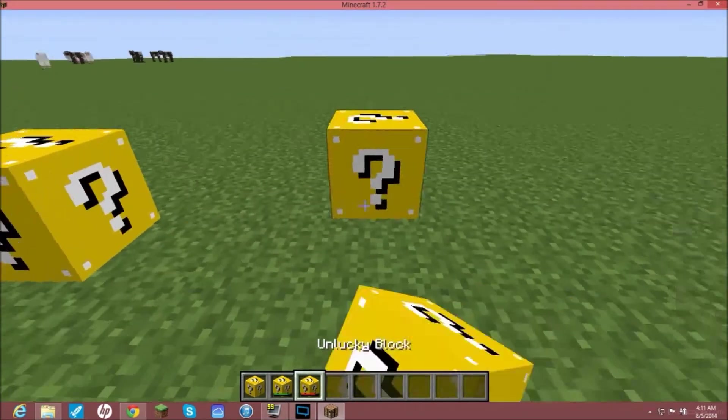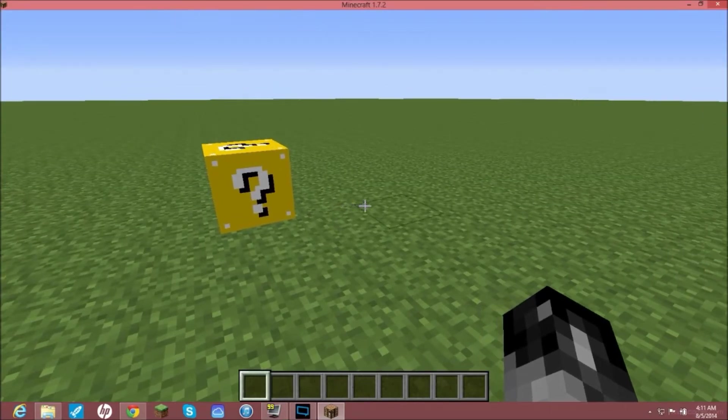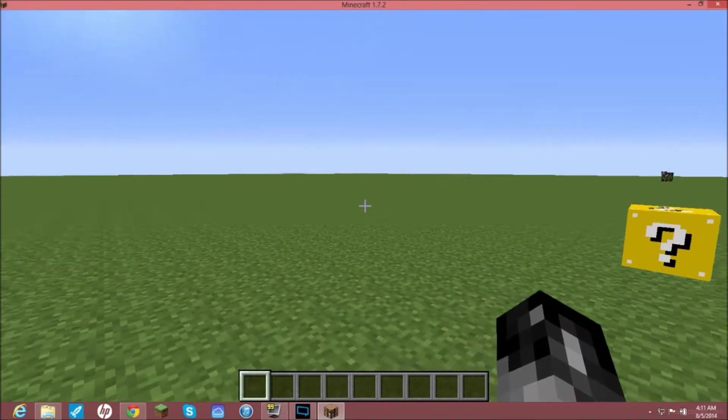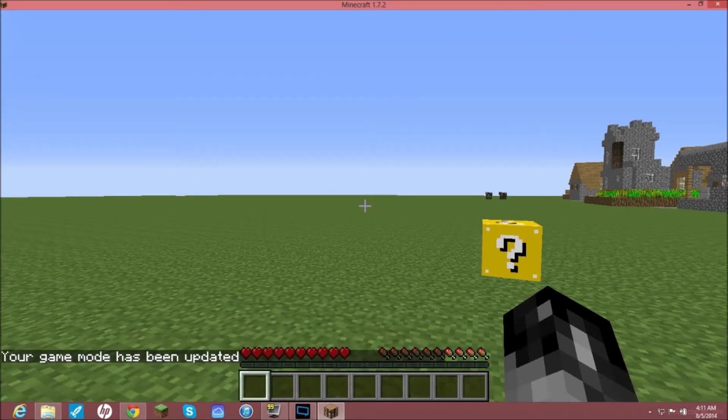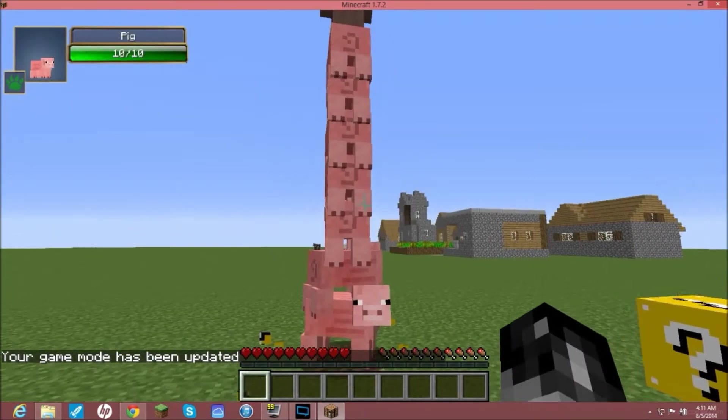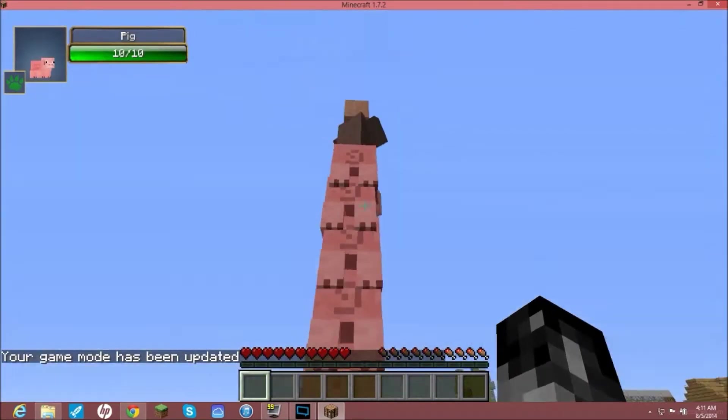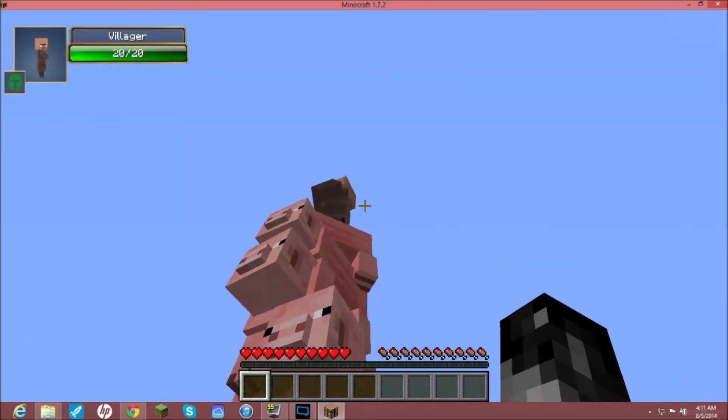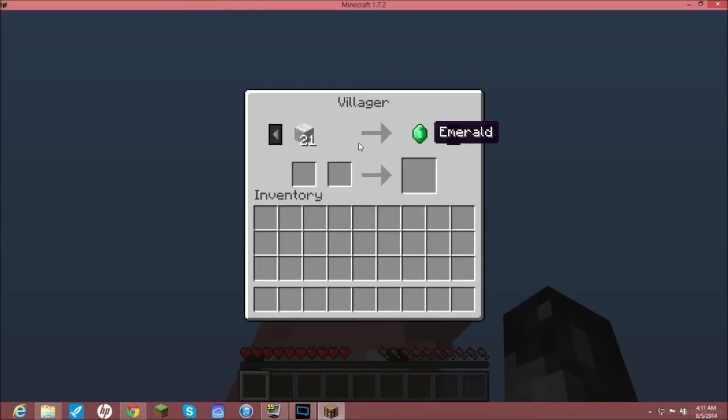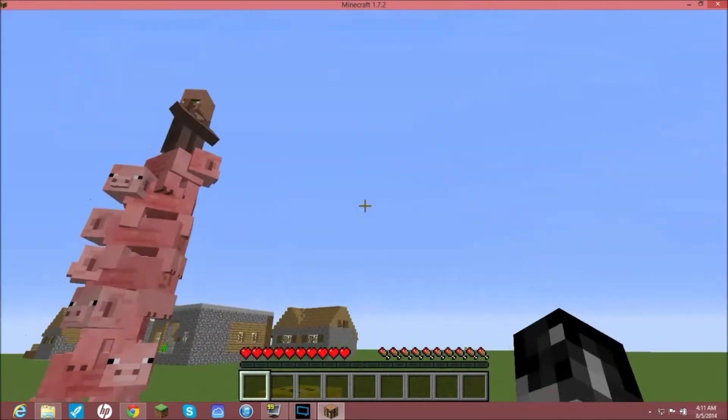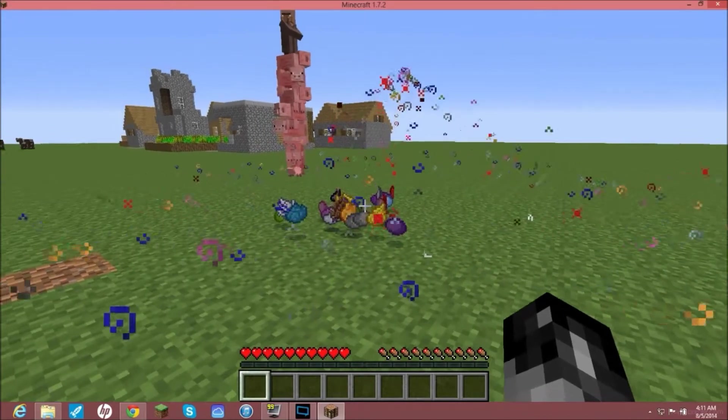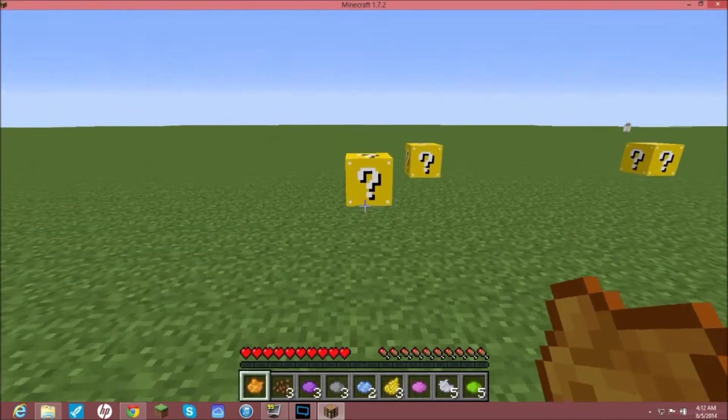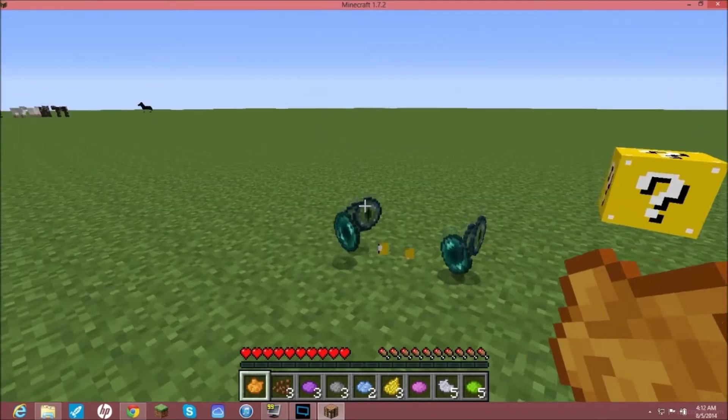To break them, you can't break them in creative. You have to go slash gamemode zero. Then you can break them. Lucky pigs with a lovely villager on top. Let's see what the trade is. 22-21 wolf or an emerald. I was just doing that because I felt like it. Break that one, got a bunch of dyes.